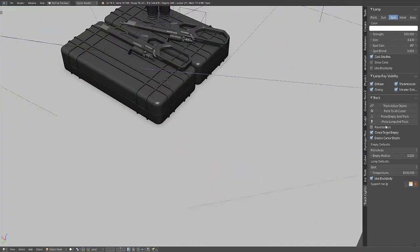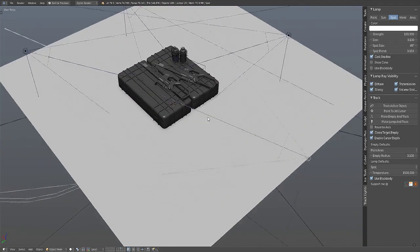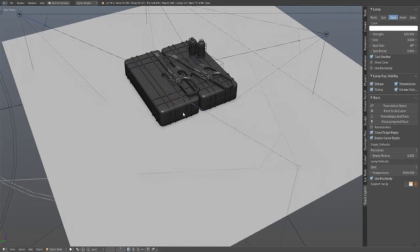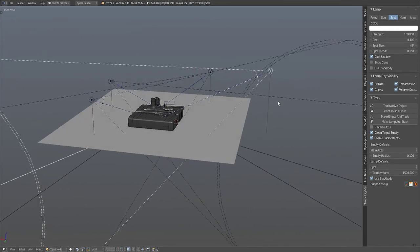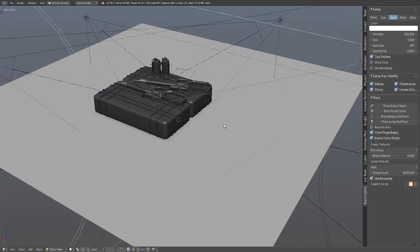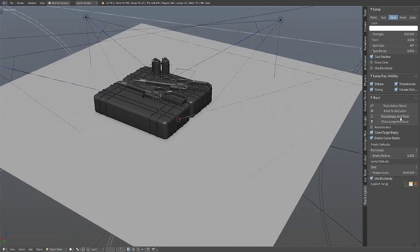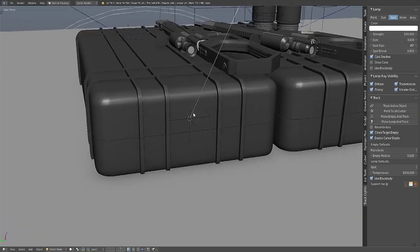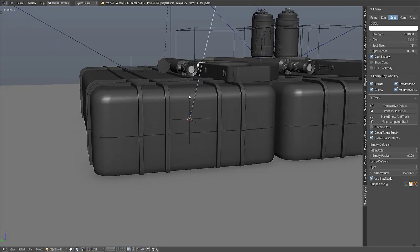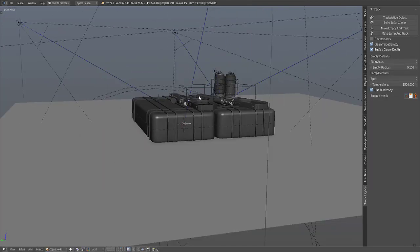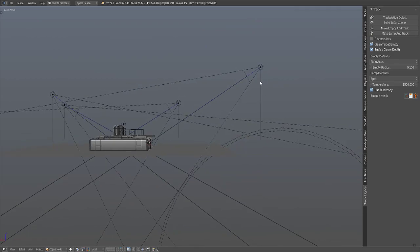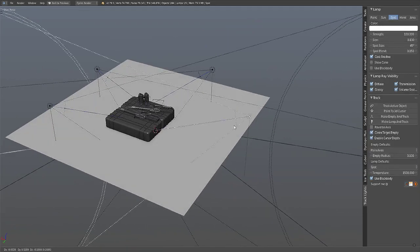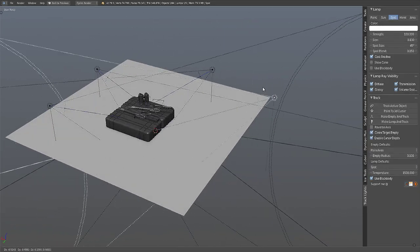So Make Empty and Track will create an empty on the position of the cursor and track the selected lamp or lamps. Make Empty and Track - as you can see it created an empty on the position of the 3D cursor and we can start tracking from there.